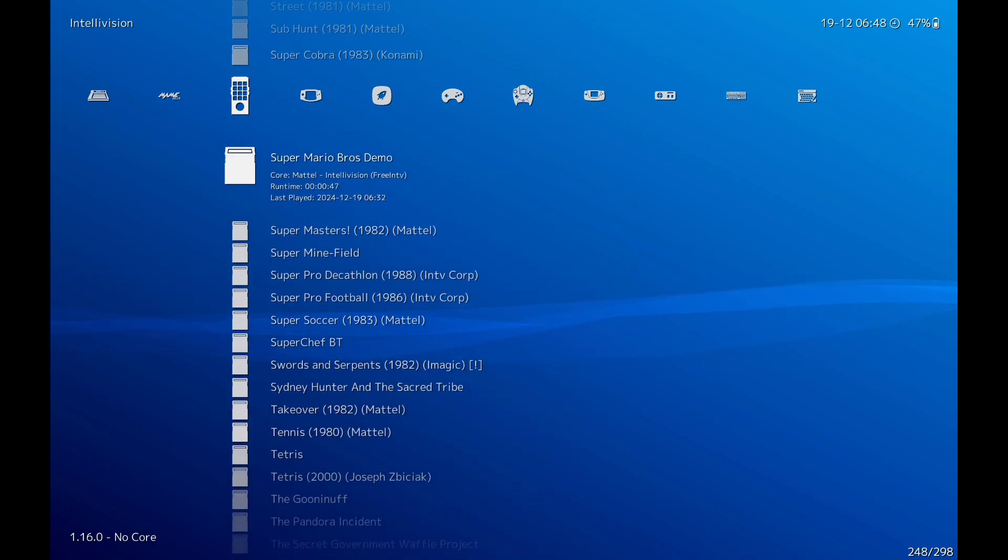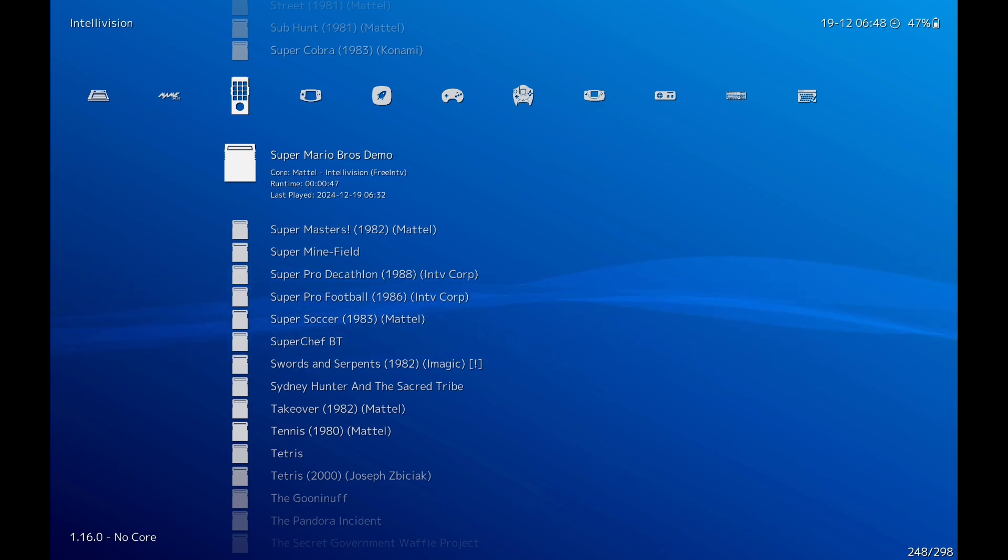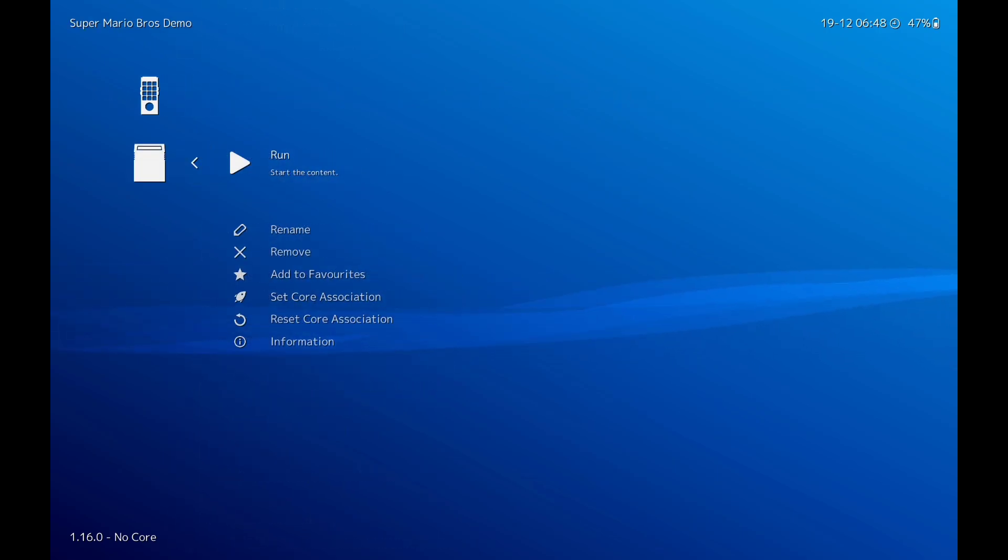I'm going to show you Super Mario Brothers. This is a homebrew game. Like I said, if you're doing a normal scan, it won't show up. I'll click on that.